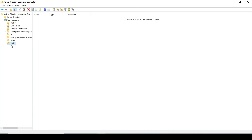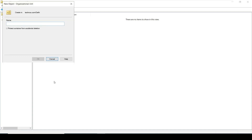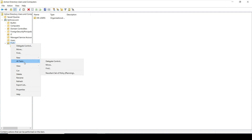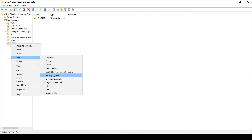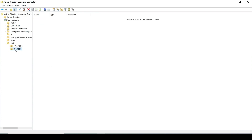Inside the Delhi OU we can also create sub-OUs. For example, we can create one named HR Users, and another named IT Users. In this way, inside Delhi we can create a number of OUs according to our needs.